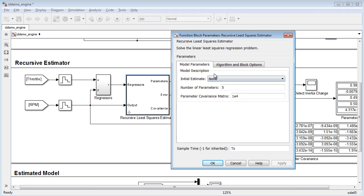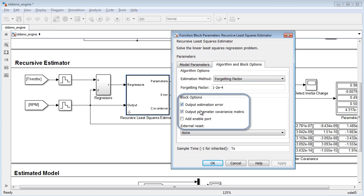The number of parameters used here will be reflected in the recursive estimated block from the system identification toolbox. We will also output the error in covariance matrix to verify our results.